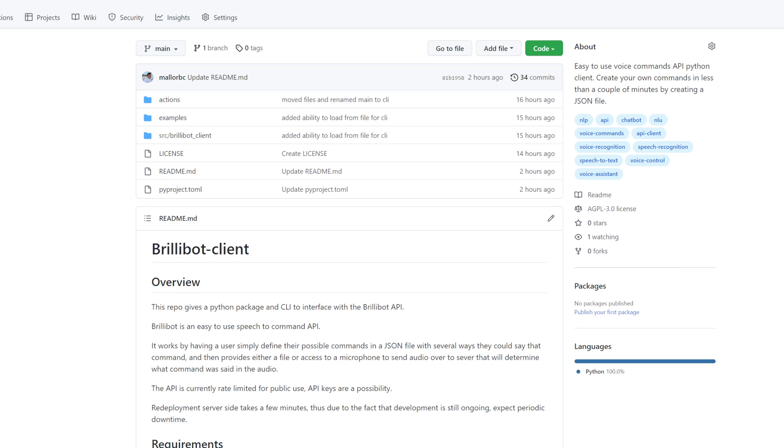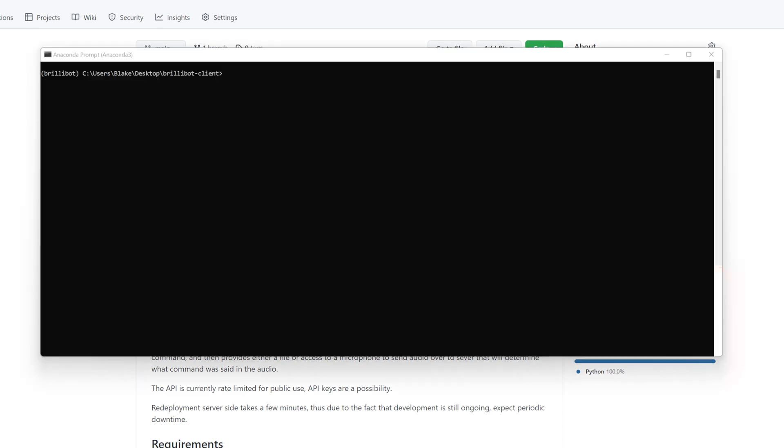Let's quickly go over how the API works, and then we'll go over how to install it on your own computer. Here we have the Brillibot client installed in an Anaconda environment called Brillibot. The Brillibot client is a CLI as well as a Python package, so you can use it in the command line, or you can import it and use it in your own Python programs. To show what I mean, please observe the following in the command line.